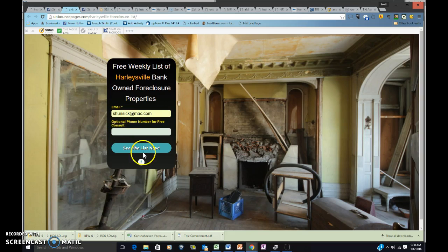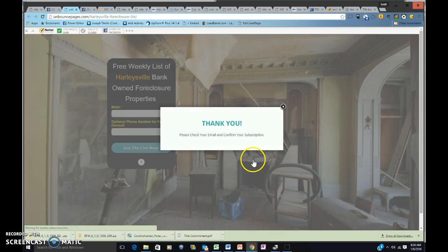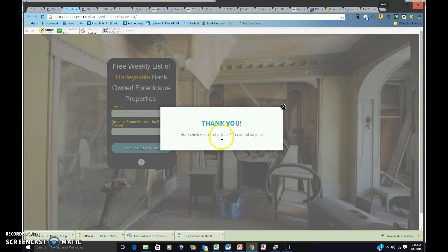You don't necessarily need to put in the optional phone number. You can if you want to see the list now, and it says thank you, and then it's going to ask you to check your email.